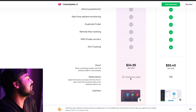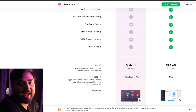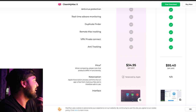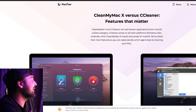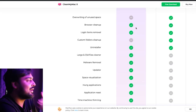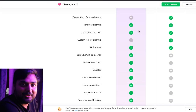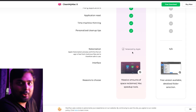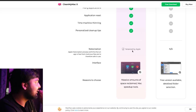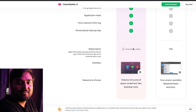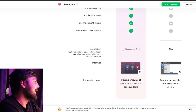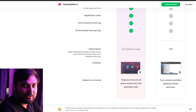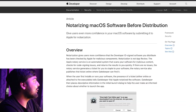This is where I want to burst the bubble. They keep mentioning 'notarized by Apple' as if it's a major feature, and it's pretty repetitive as far as many things are concerned. So let me explain what notarization actually is.